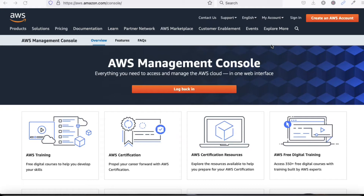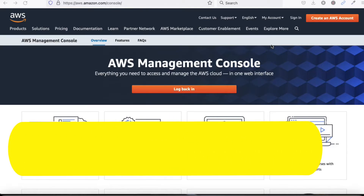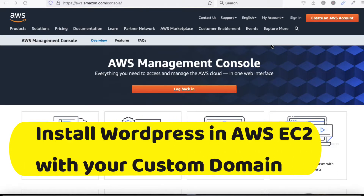Hello friends, welcome to my YouTube channel Tech Net Guide. In this video I am going to tell you how to install WordPress in AWS cloud, and we'll also see how to set up a custom domain.